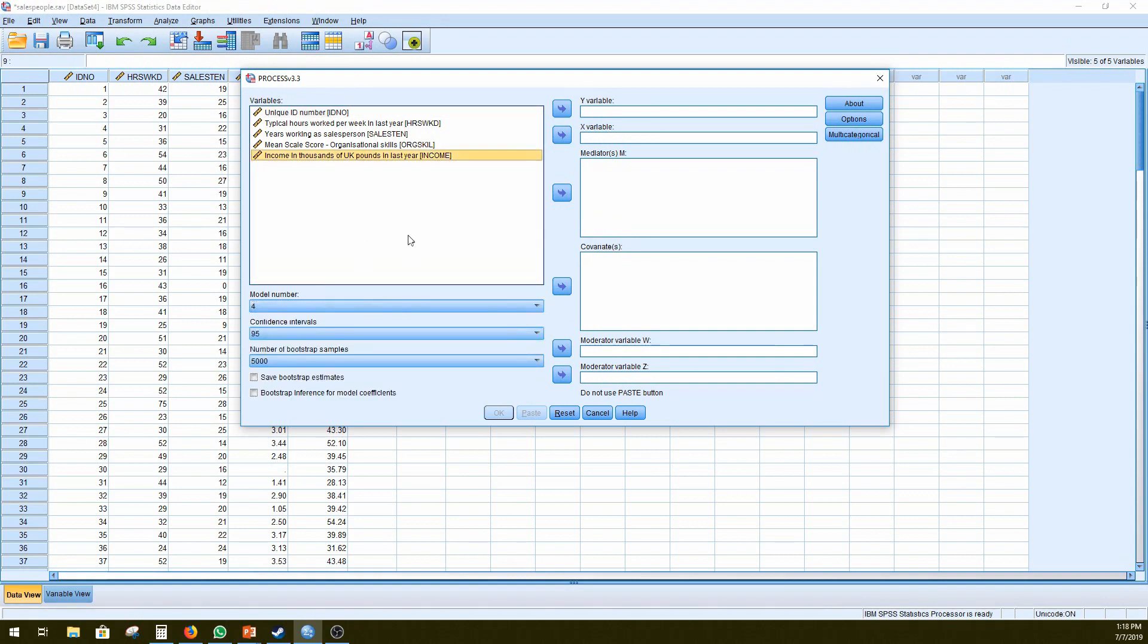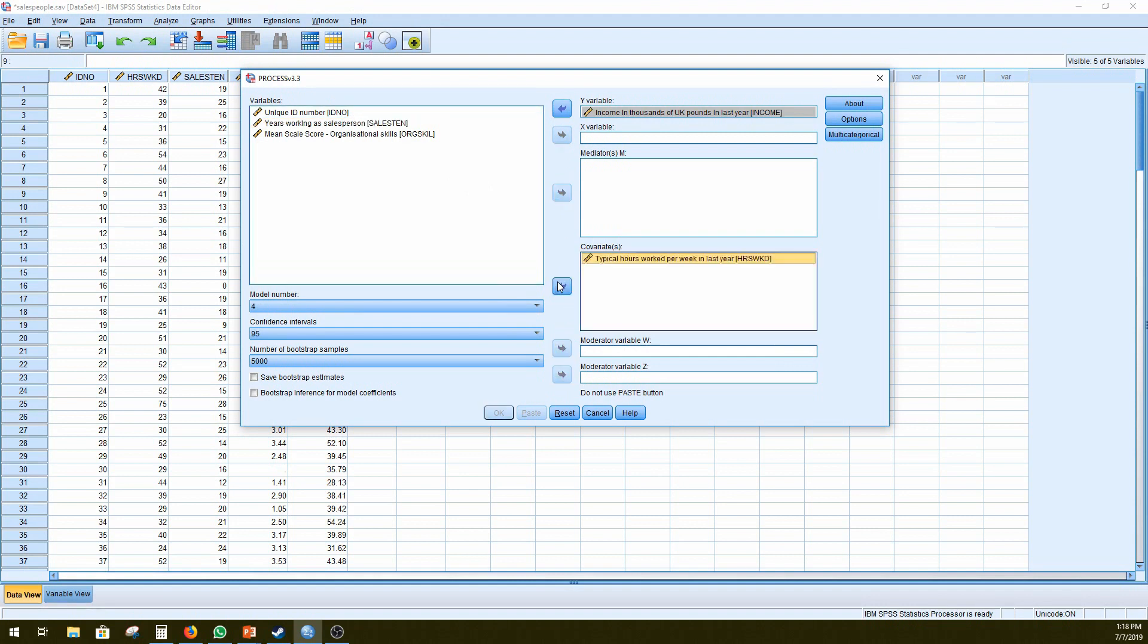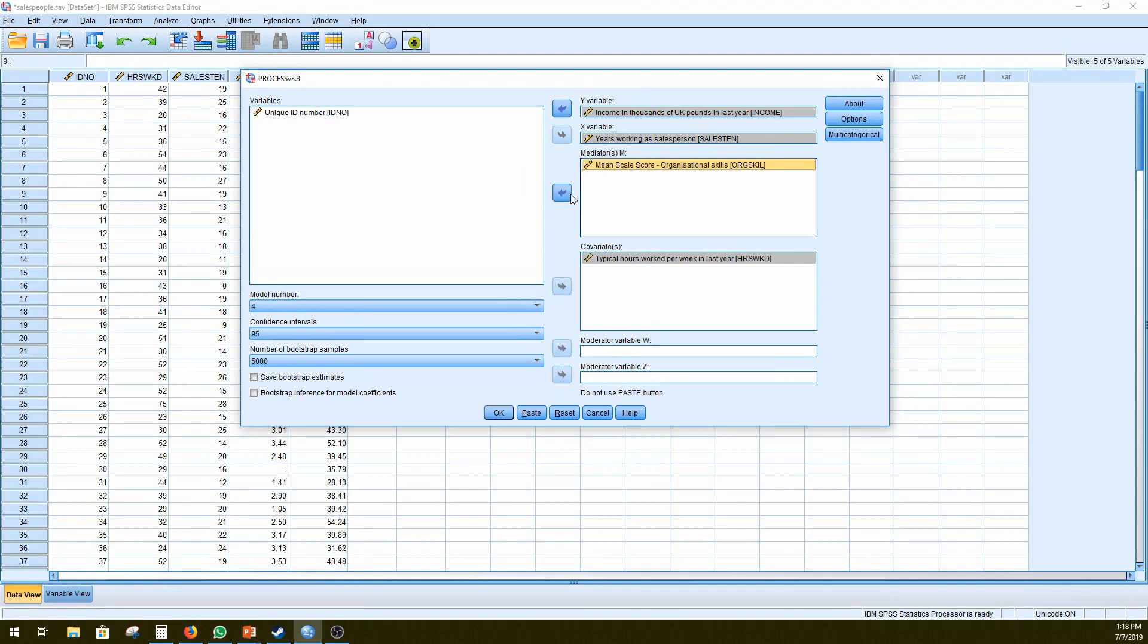Here we would put the income as our outcome variable, and we think that the number of hours worked needs to be controlled for, so covariates. The number of years working as a salesperson is our main predictive variable, so X. And then we think that organizational skills is going to mediate the relationship between X and Y controlling for the number of hours worked. So we're going to put that as our mediator variable.